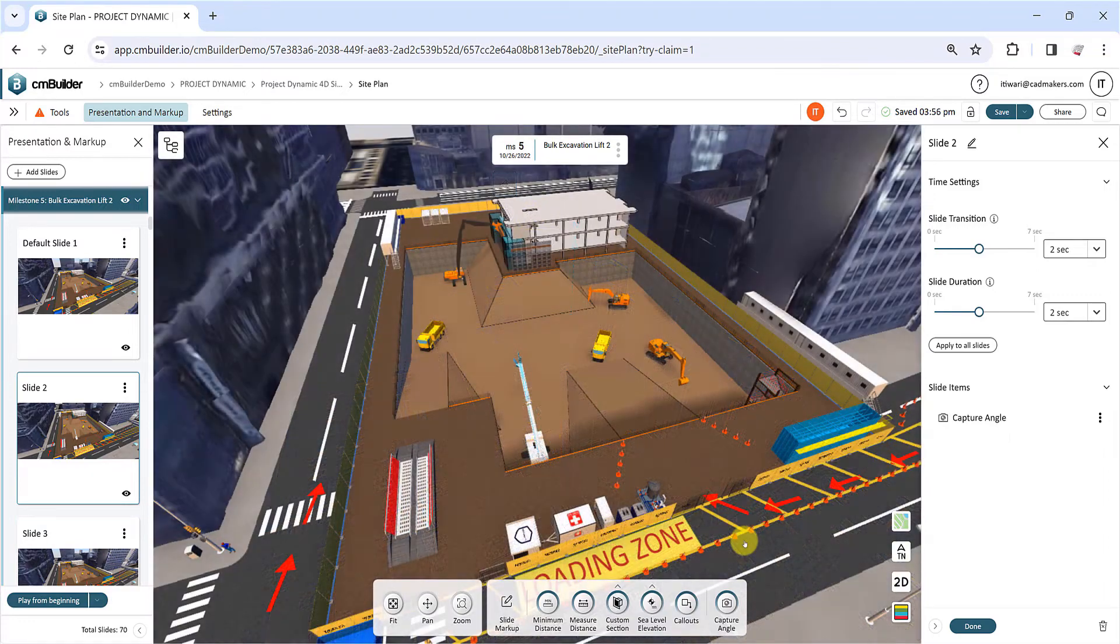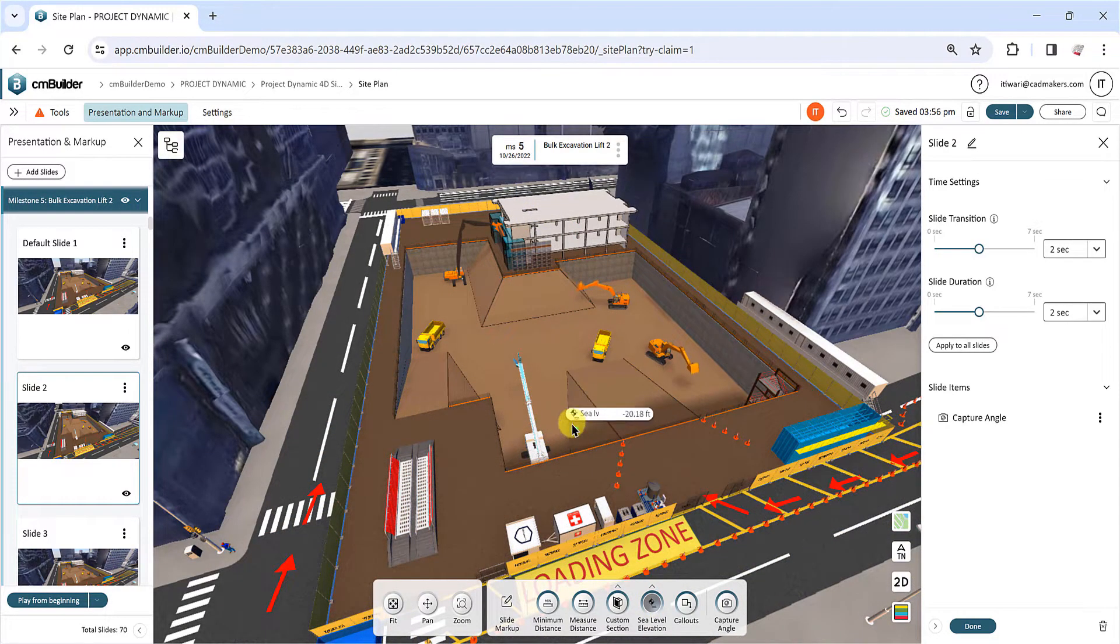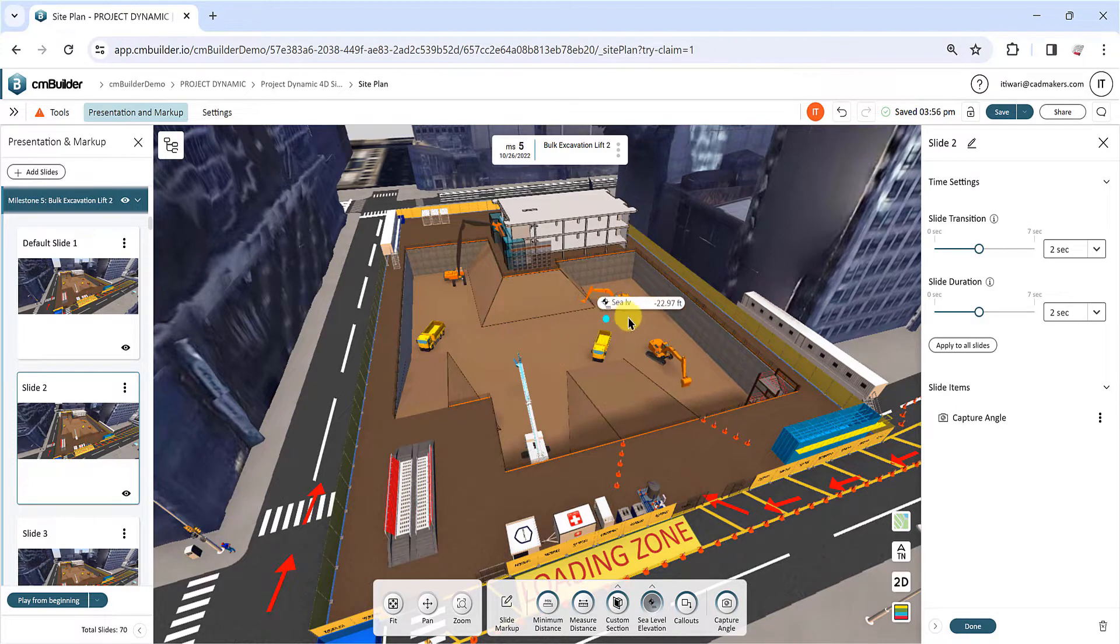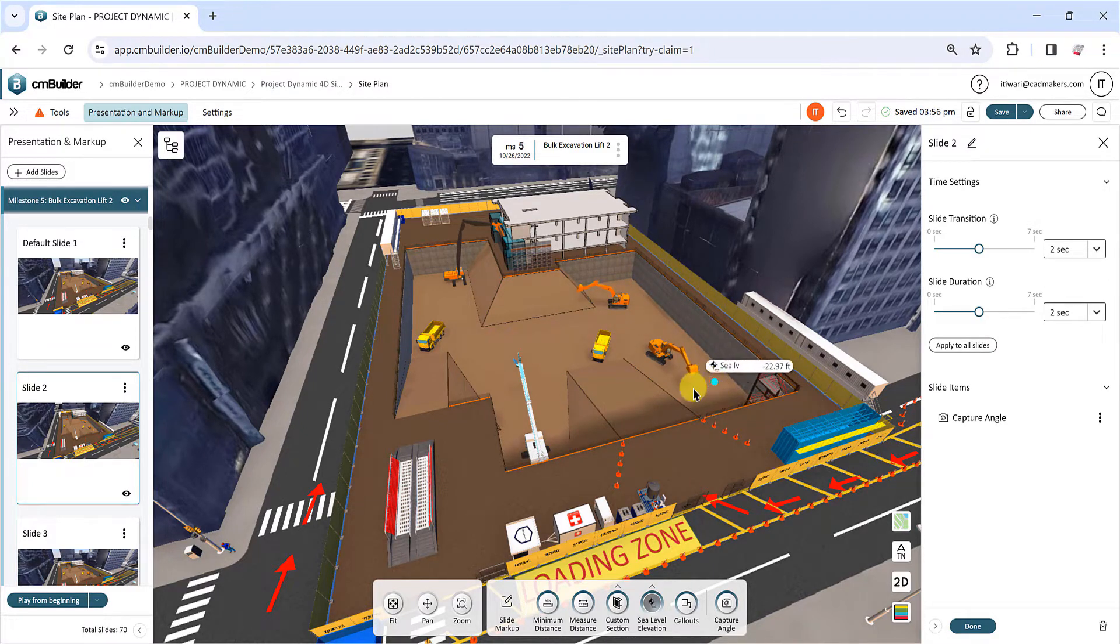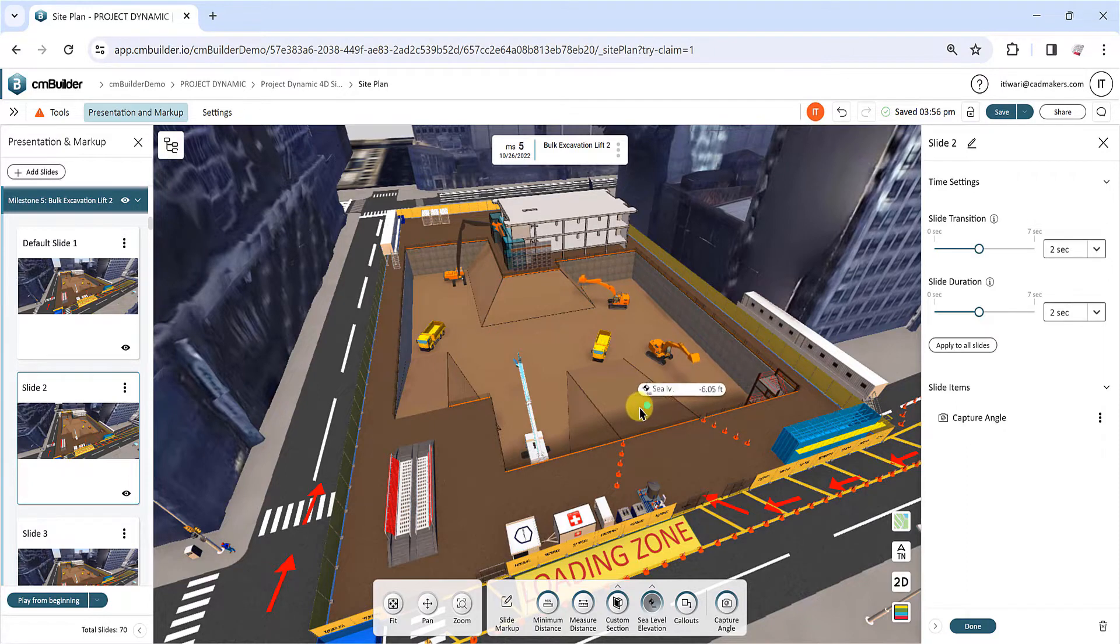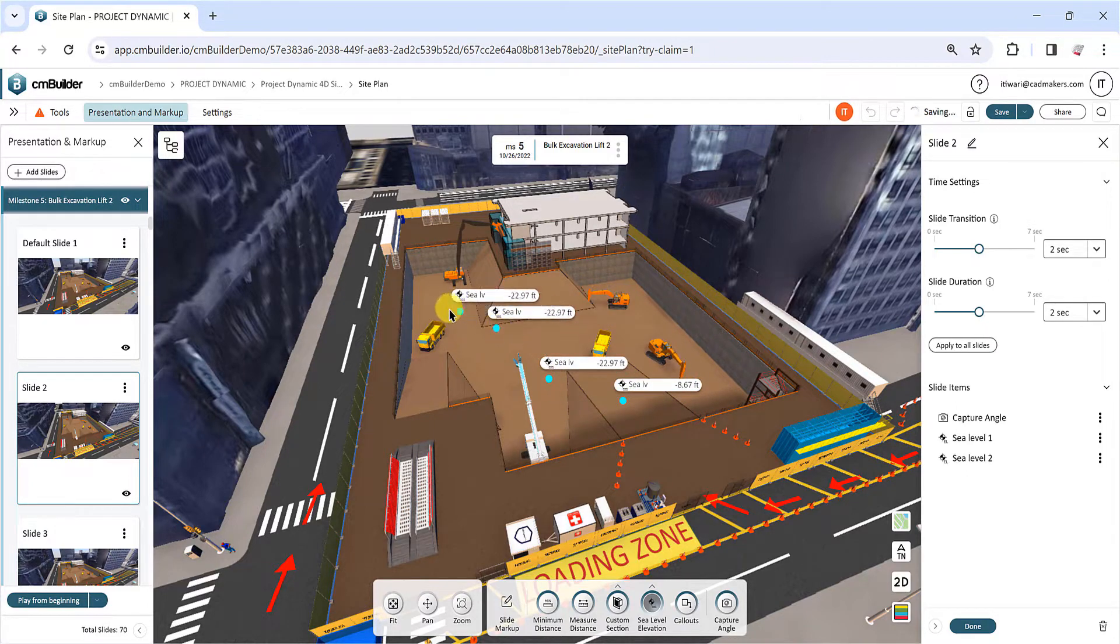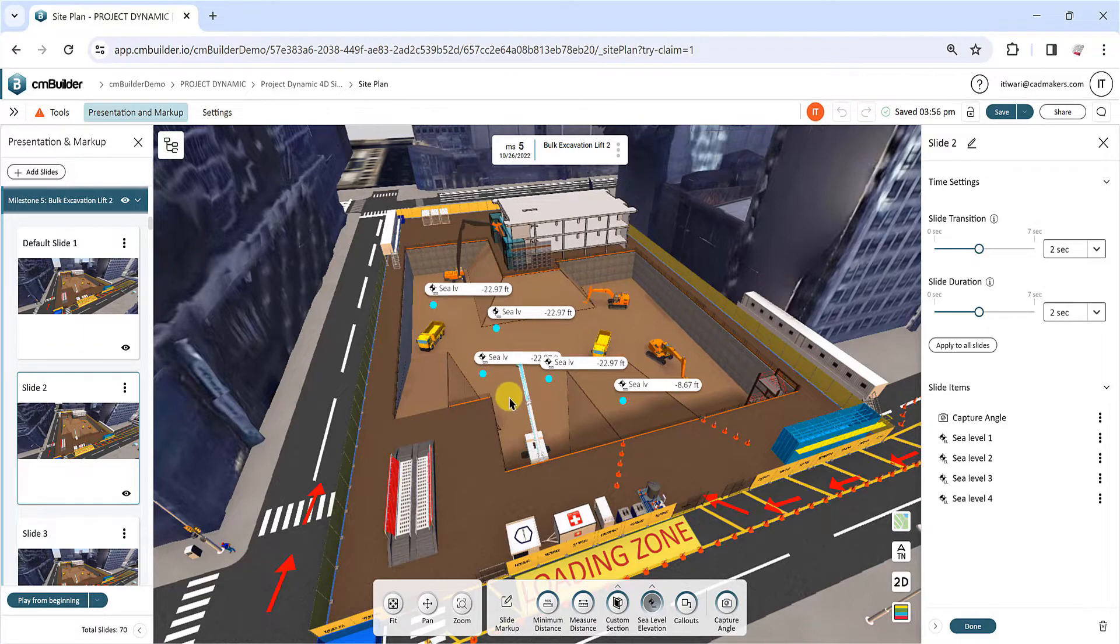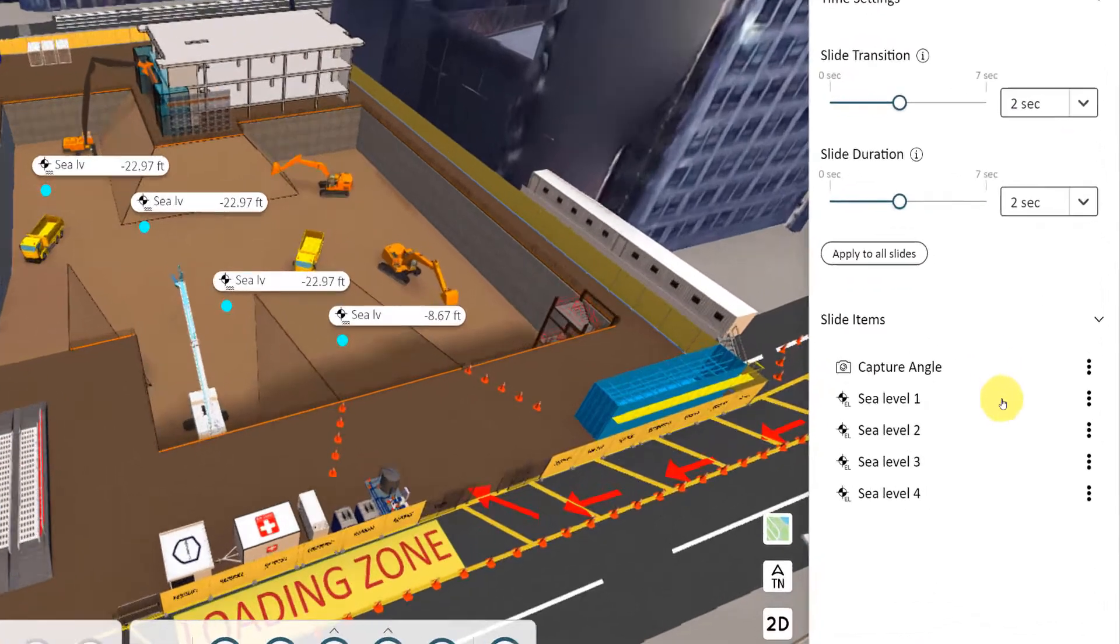Use the Sea Level Elevation tool to indicate the absolute sea level reference at a specific point in your site plan. Simply hover your mouse to check the elevation value, and then click on the map to add a sea level indicator as a slide item. You can add as many items as you need to your slides, and they can be managed from the list on the slide menu.